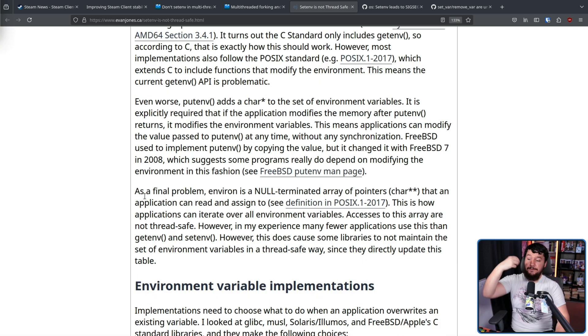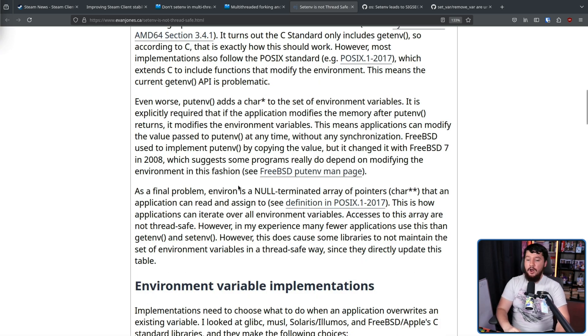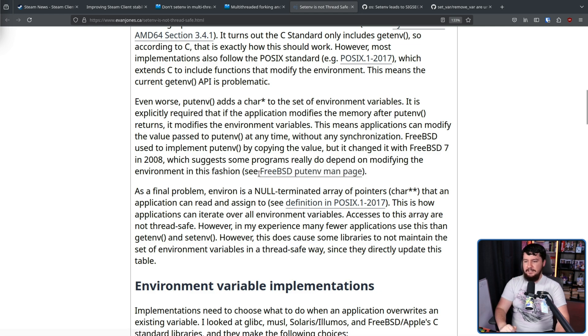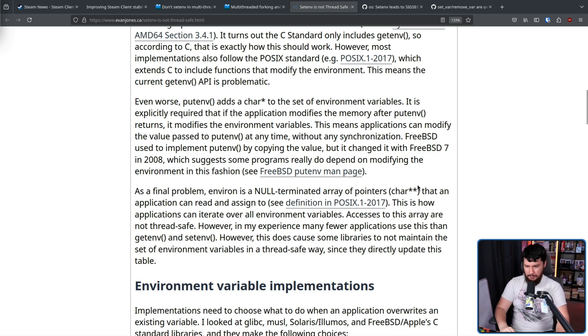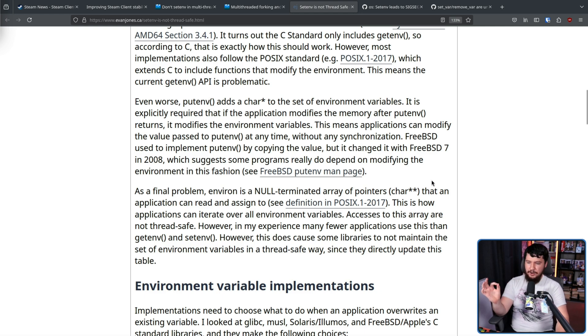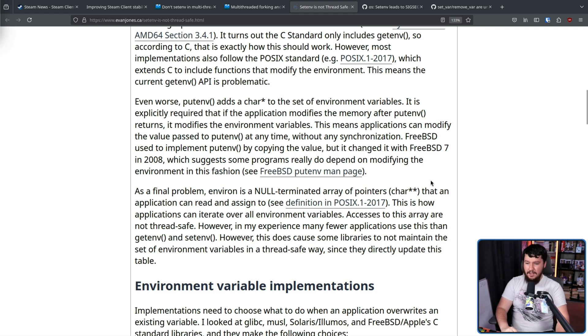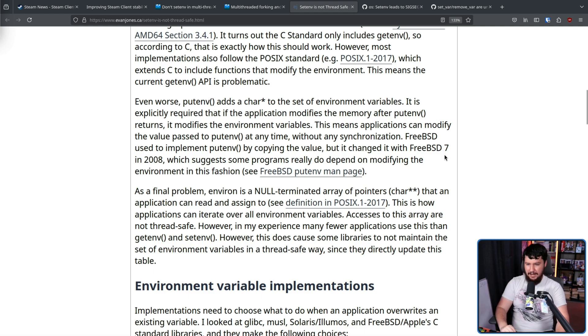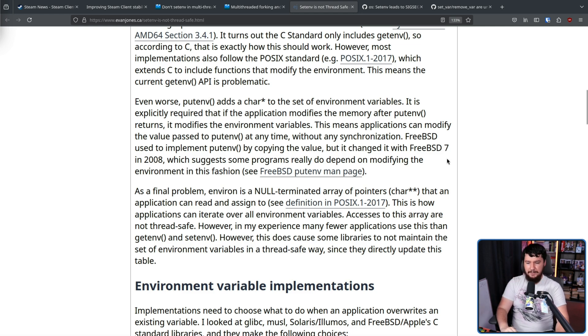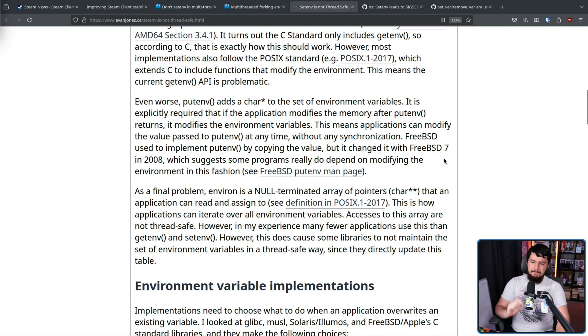This means applications can modify the value passed to putenv at any time without any synchronization. As a final problem, environ is a null terminated array of pointers that an application can read and assign to. This is how applications can iterate over all environment variables. Accesses to this array are not thread safe. However, in my experience, many fewer applications use this than getenv and setenv. However, this does cause some libraries to not maintain the set of environment variables in a thread safe way since they directly update this table.